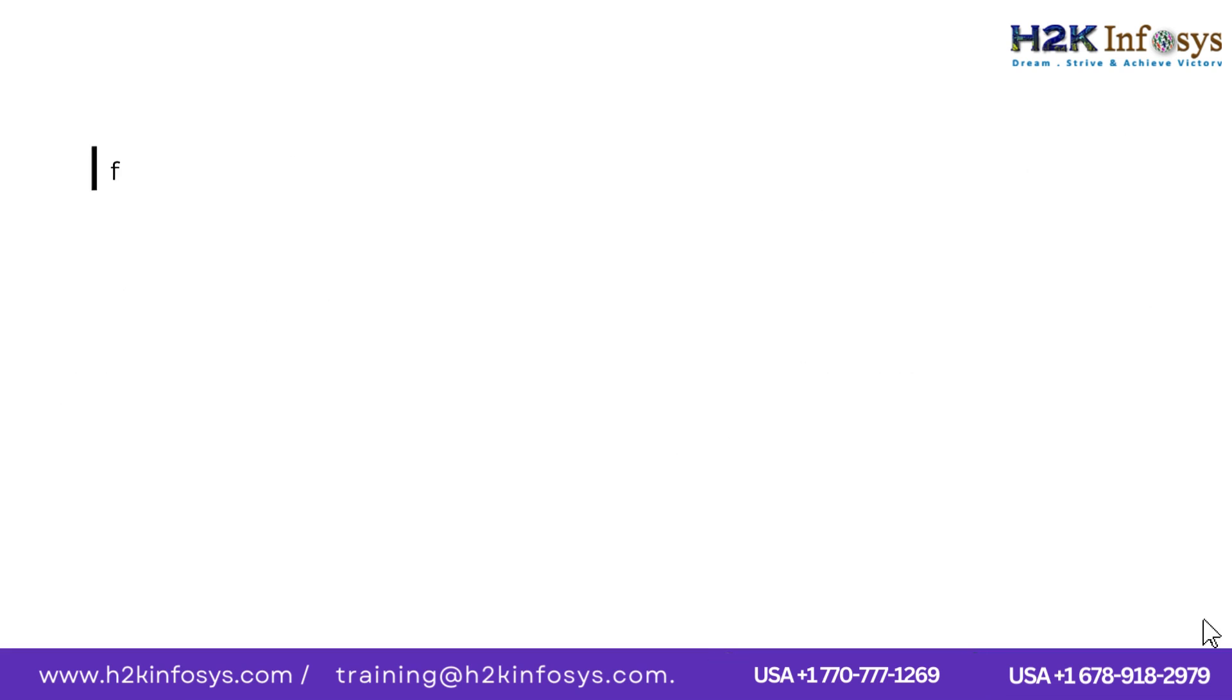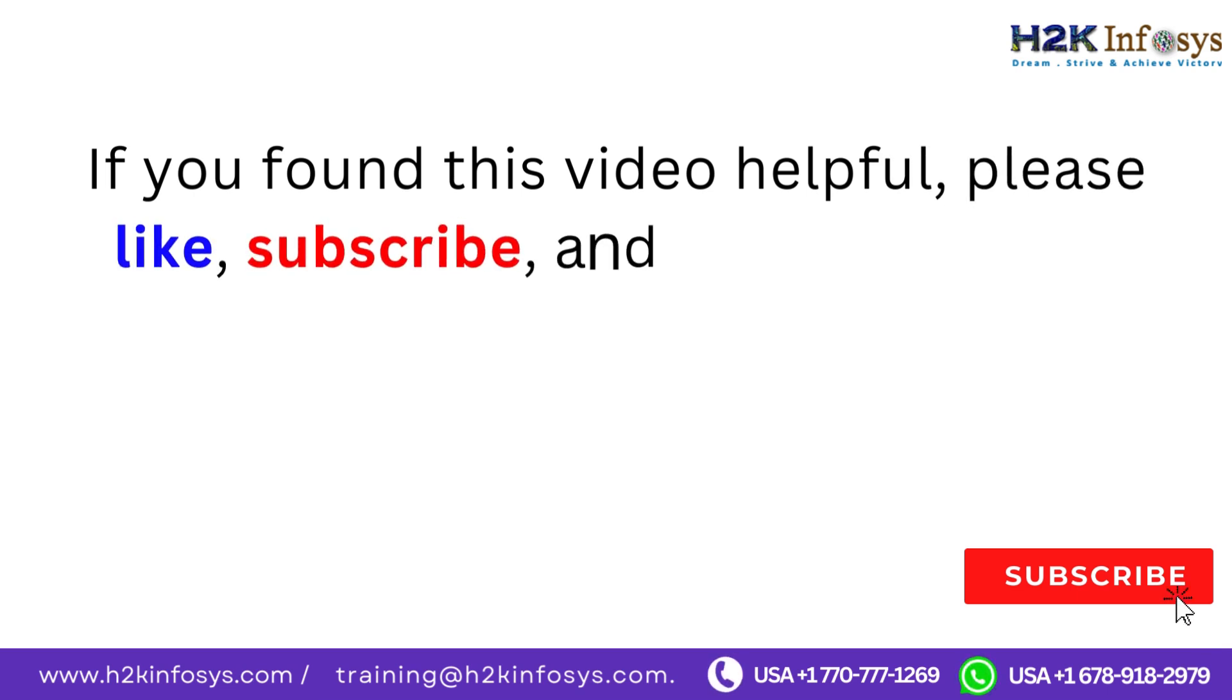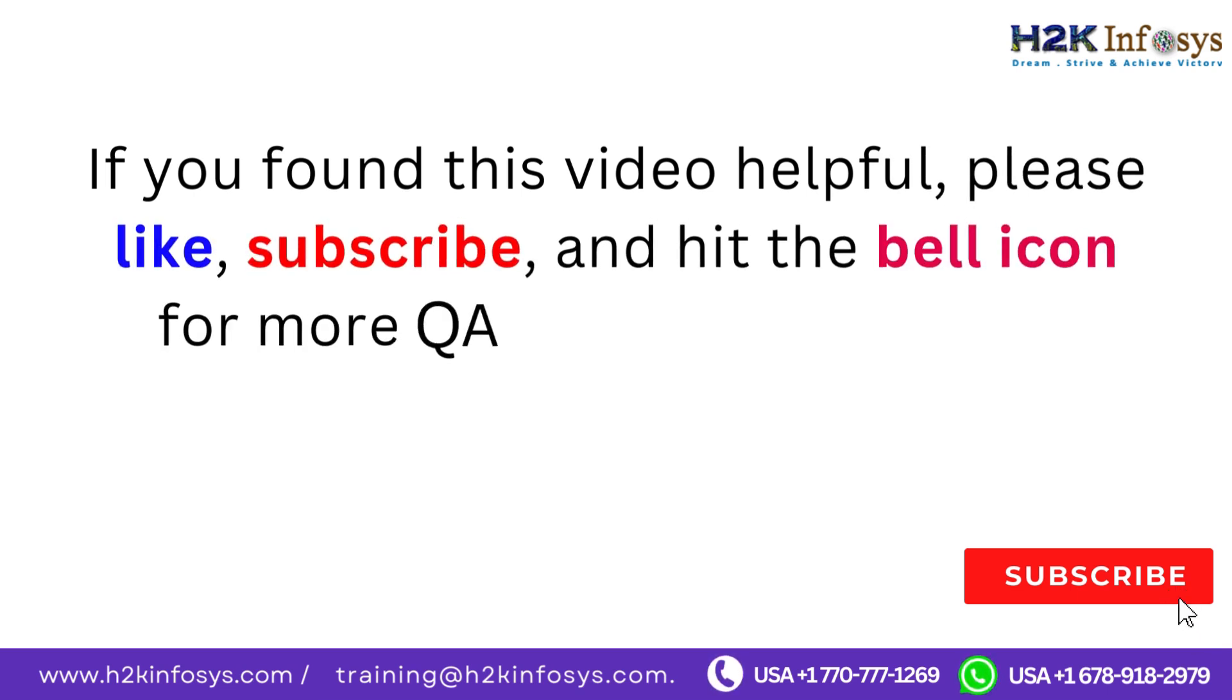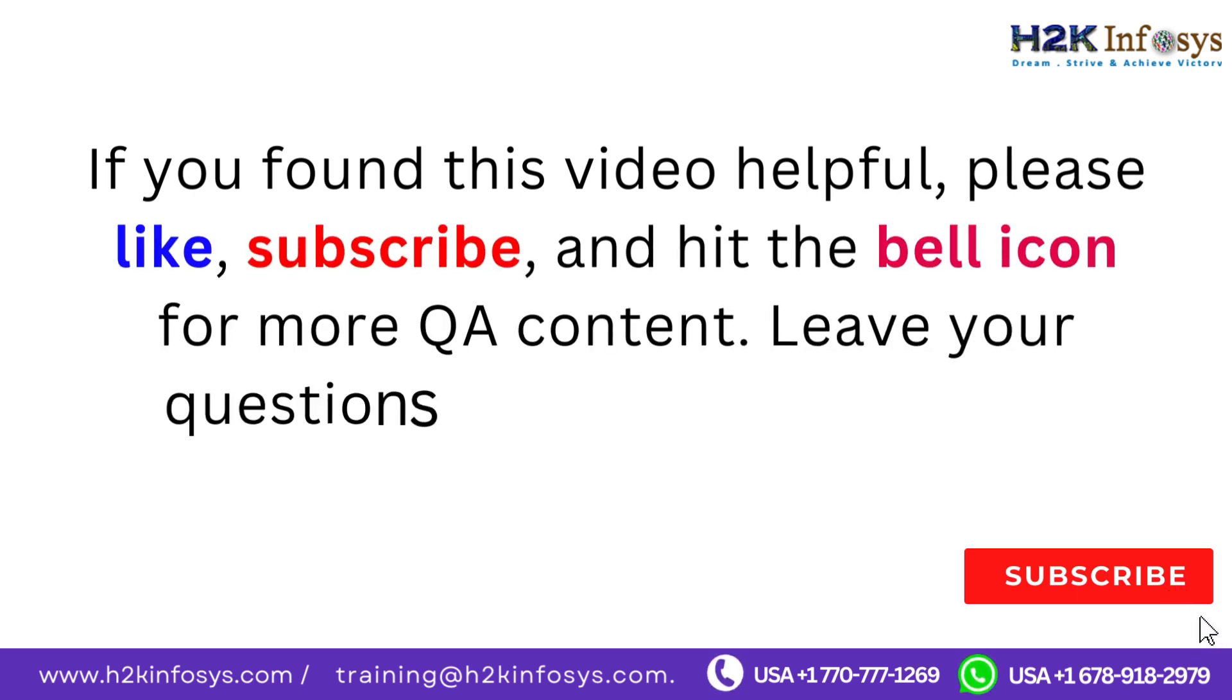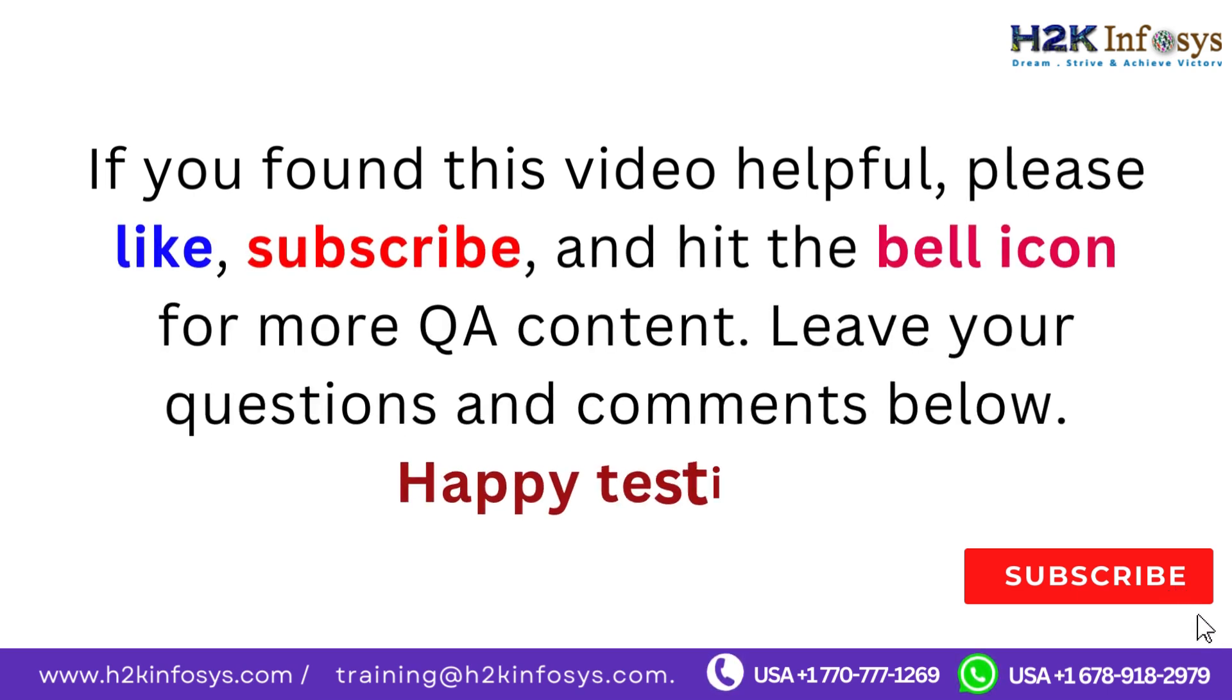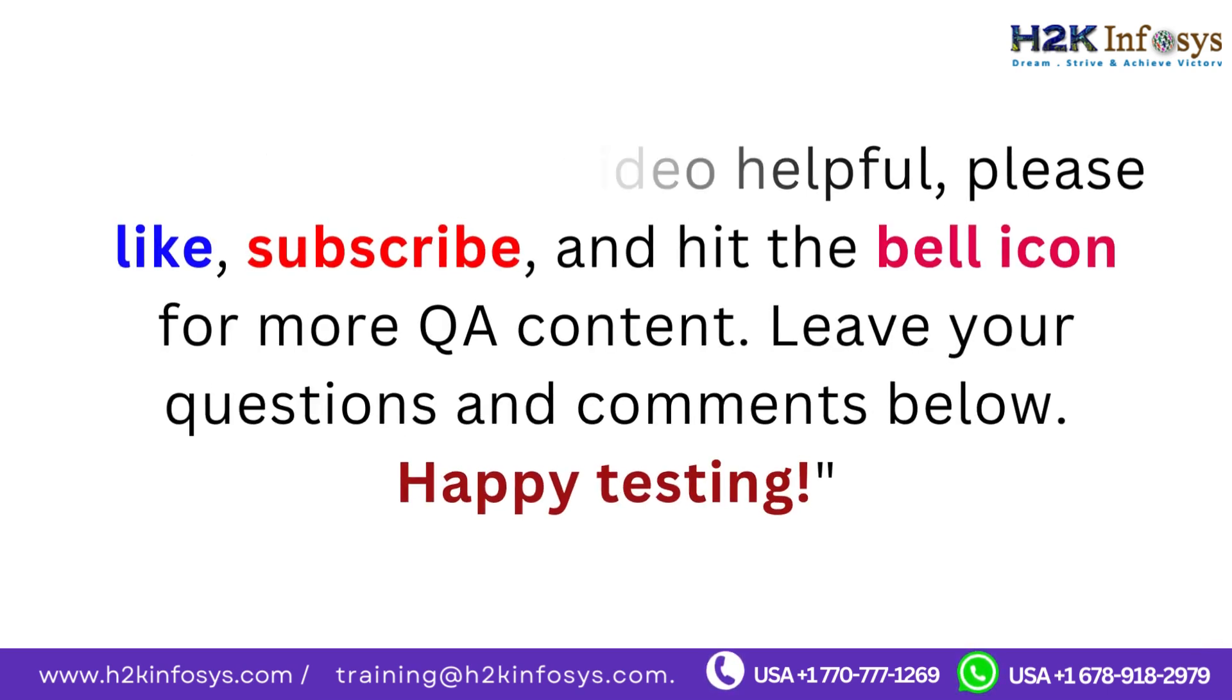If you found this video helpful, please like, subscribe, and hit the bell icon for more QA content. Leave your questions and comments below. Happy testing.